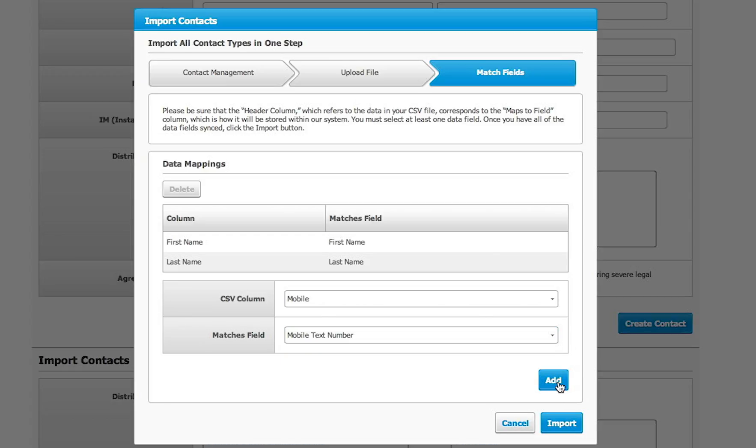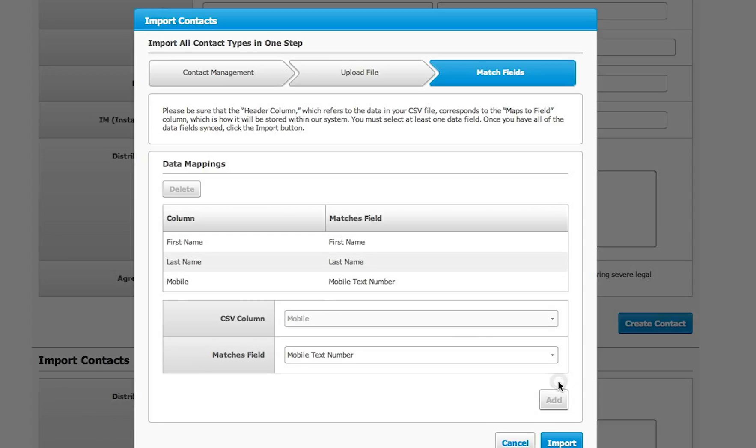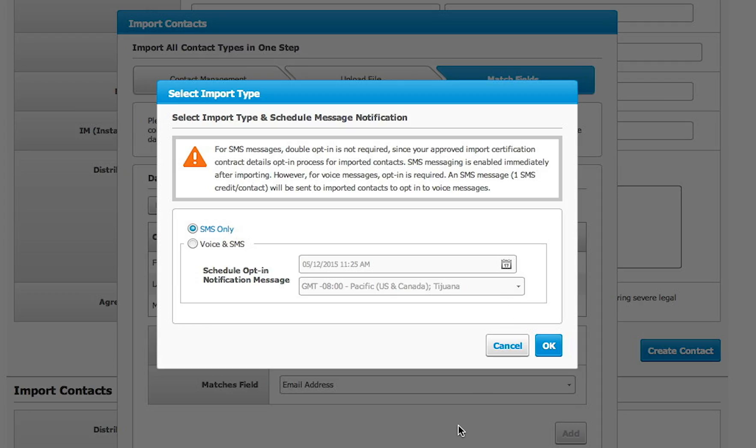Click Add each time to add that column to the map. Once you are done, click Import.